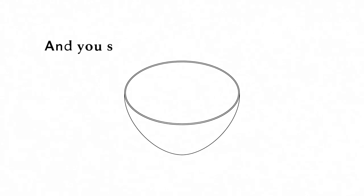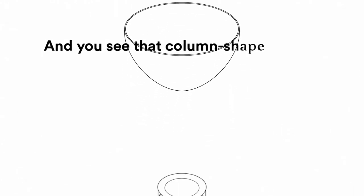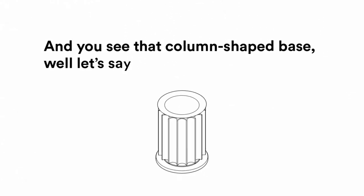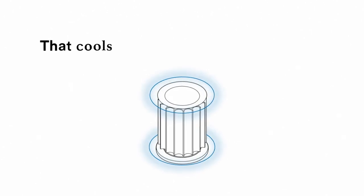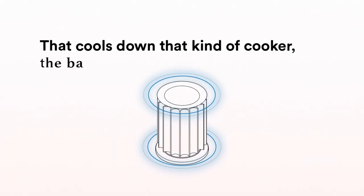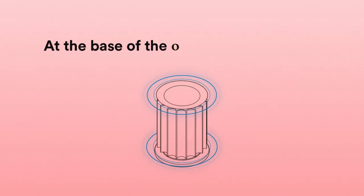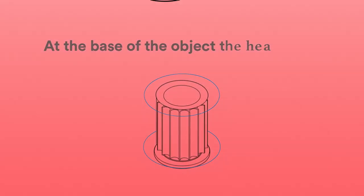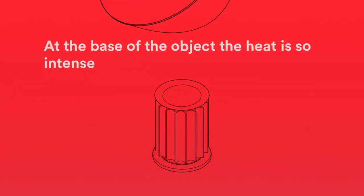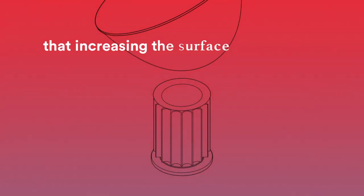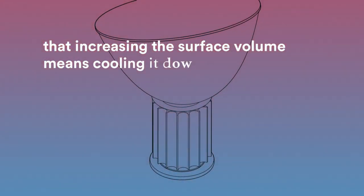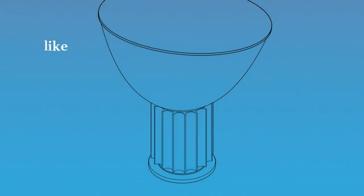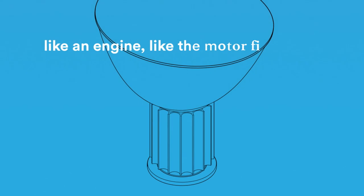You can see that the base is made in a column. At the base of that object, very strong heat is formed. So to increase the surface volume means to manage the heat from the stove. It is like a motor, like the wheels of a motor.